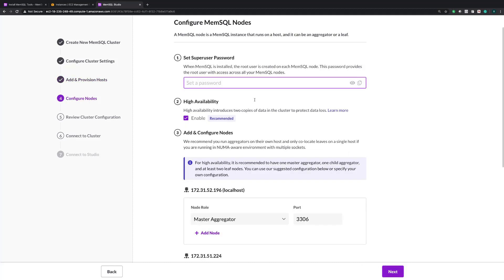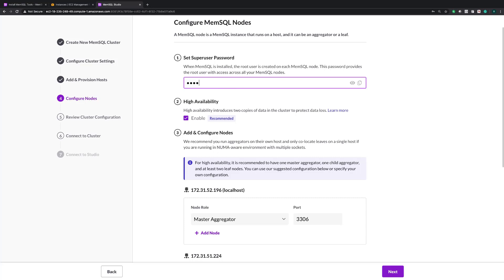The next step is to actually configure some additional cluster details as well as your nodes. So first it's going to ask you for a super user password, which is the password that you're going to use to access all your nodes in the cluster. Essentially it's a distributed super user password, and by default it's root. I'm going to input a short password here for testing purposes.